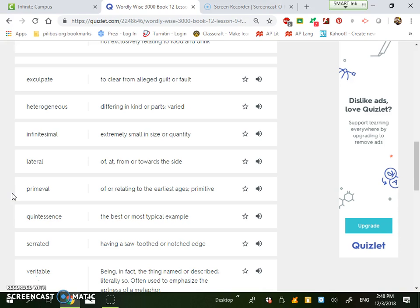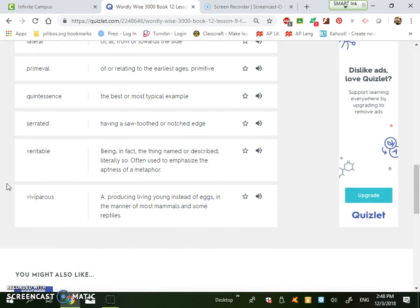Serrated is having a sawtooth or notched edge. If you have a serrated knife, it's meant for cutting bread. It's meant to saw through it because the bread is harder to cut. Saws and chainsaws have that same aspect of being able to cut a tree branch or something like that. But it's that serrated. It's not a smooth edge. It has sawtooth notches in it.